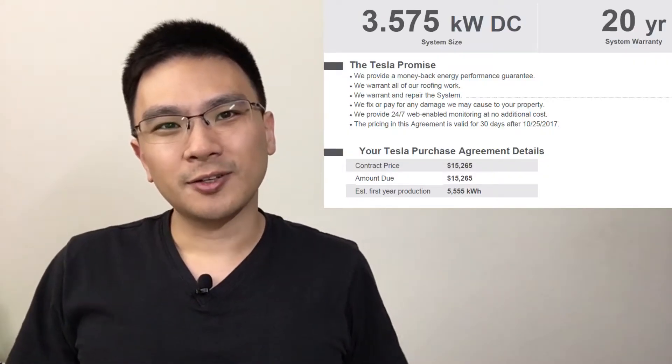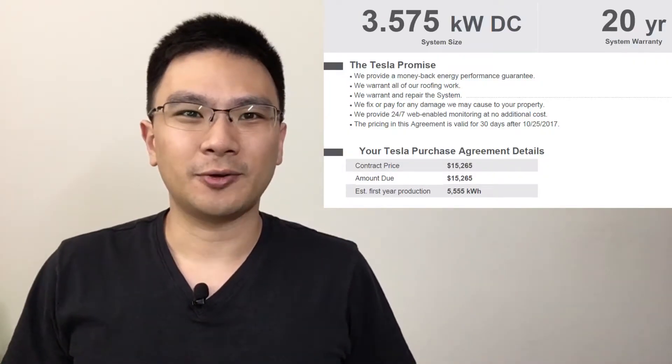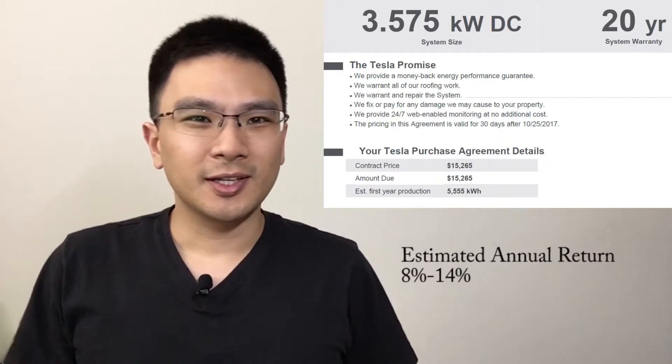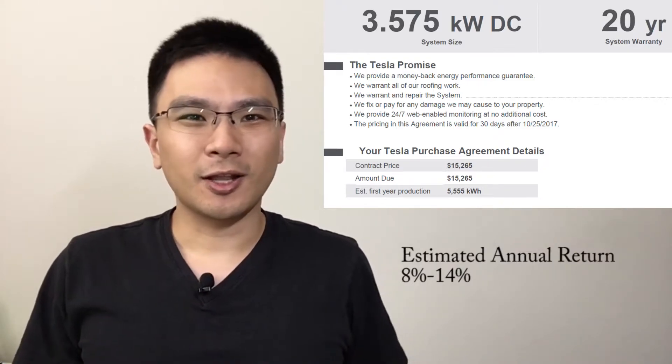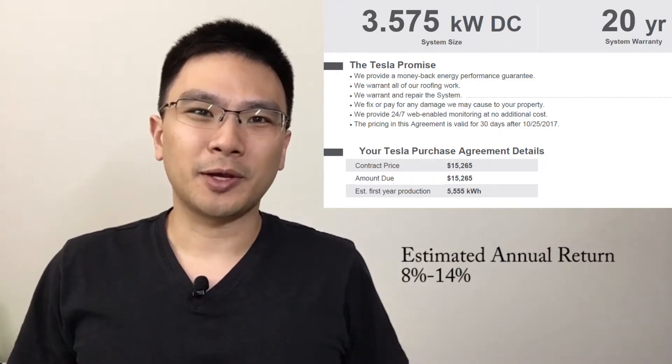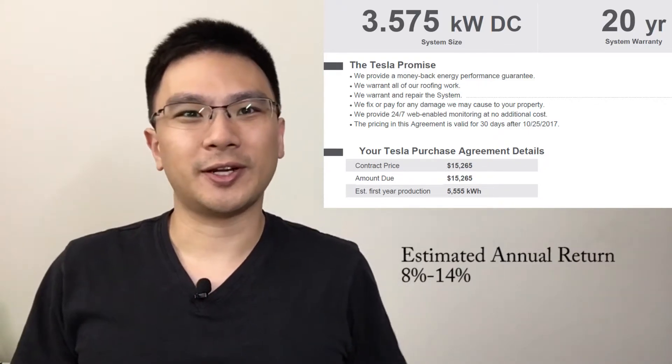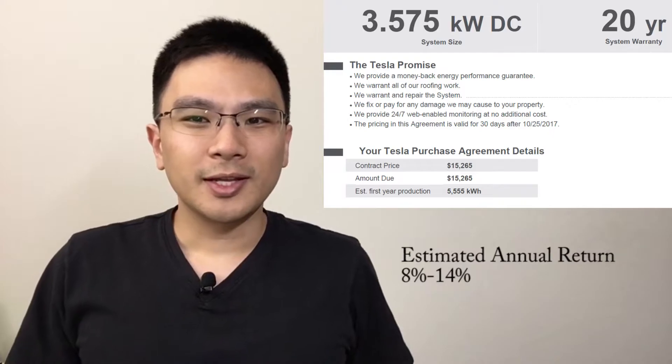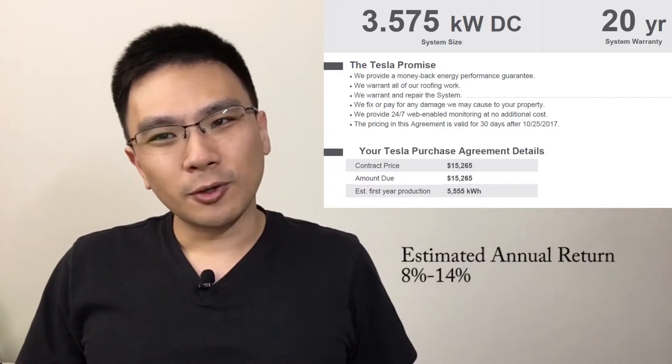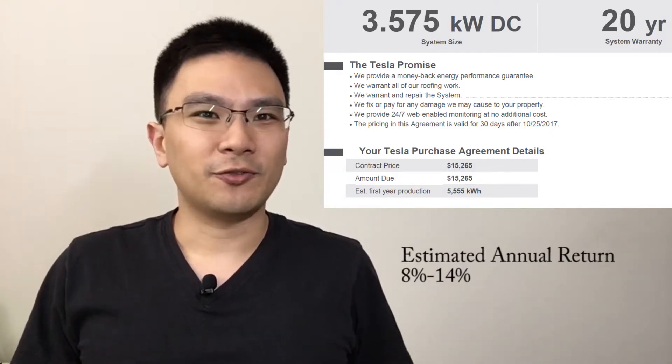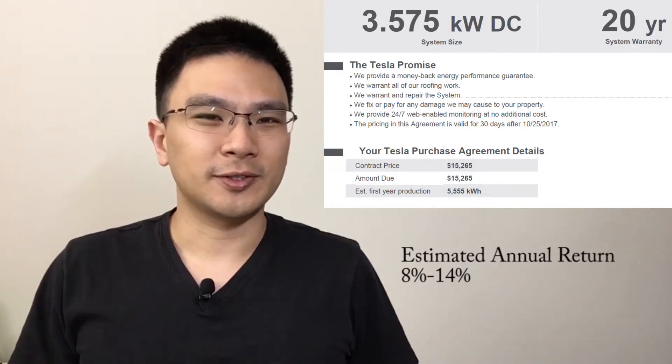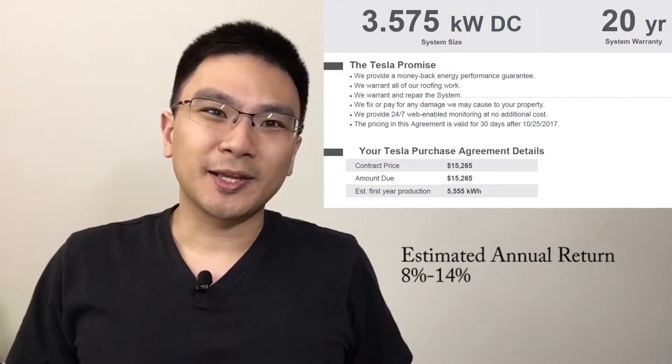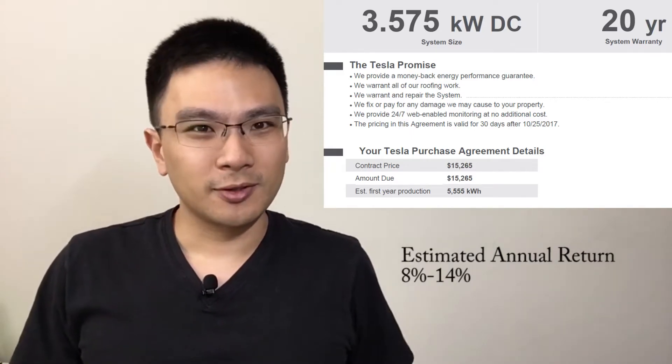Now I projected a return of around 8 to 14 percent. This rate is a lot higher than my mortgage interest rate and that's why I got it. Now I know solar has a lot of environmental benefits but I want to make sure that I can get my money's worth.